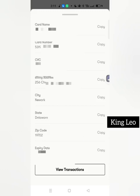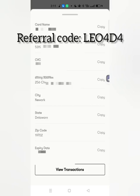If this video helped you, please like, subscribe, and share with your friends. You can also use my referral code — the link will be in the description below. Have a nice day!